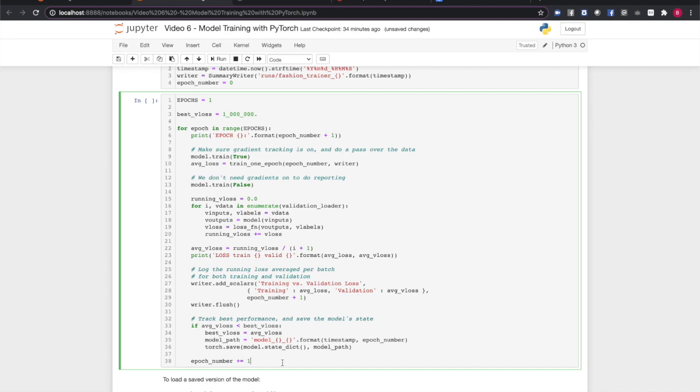We set the model to inference mode, that is, with computation tracking turned off since we don't need it for the validation steps below. We do inferences and compute losses for the validation dataset and compute the average loss per batch. We report the average losses for both training and validation, both printing it directly and logging it to TensorBoard.